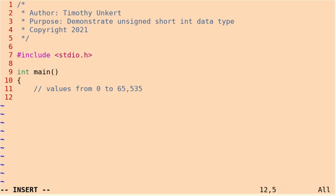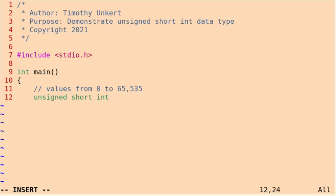Okay, to assign an unsigned short integer, we're going to type unsigned short int. Then we can give the name of our variable, so it's going to be big_sum. I'm going to say equals 50,000.